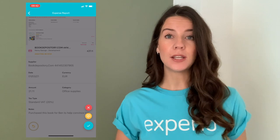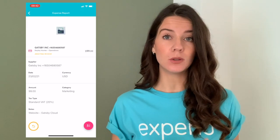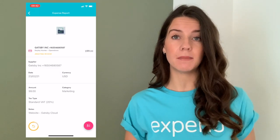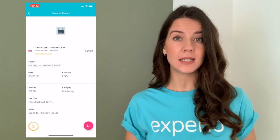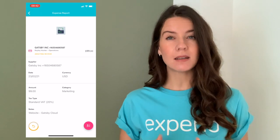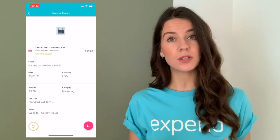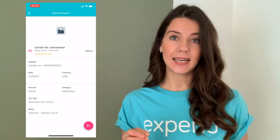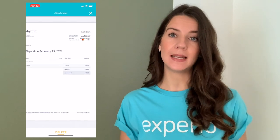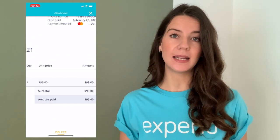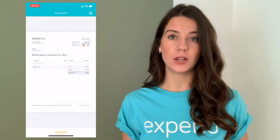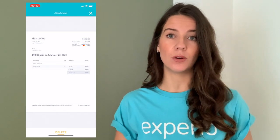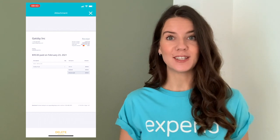If at any point you want to see the receipts in a little bit more detail, or if your employees submit invoices that are slightly more difficult to read on a phone screen, you can click into the attachment within the expense and zoom in and out. This will enable you to look at the finer detail on those documents rather than having to squint at the screen.